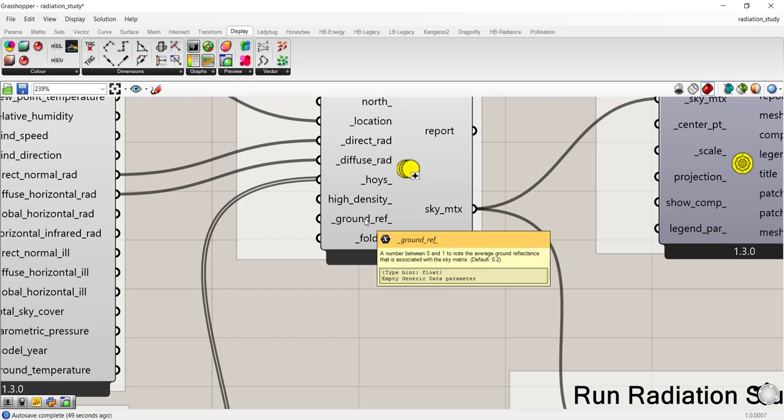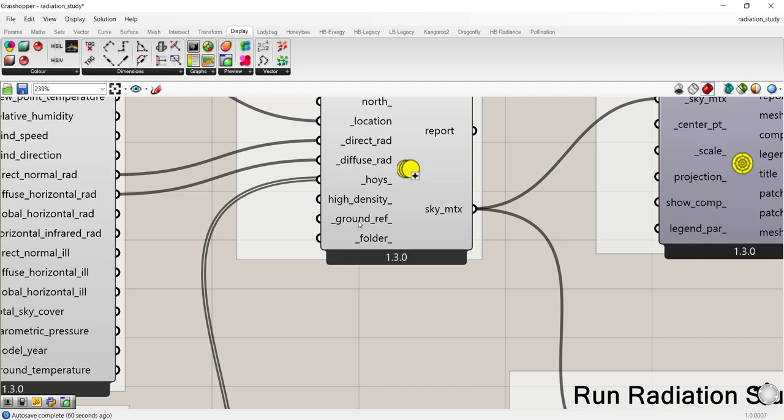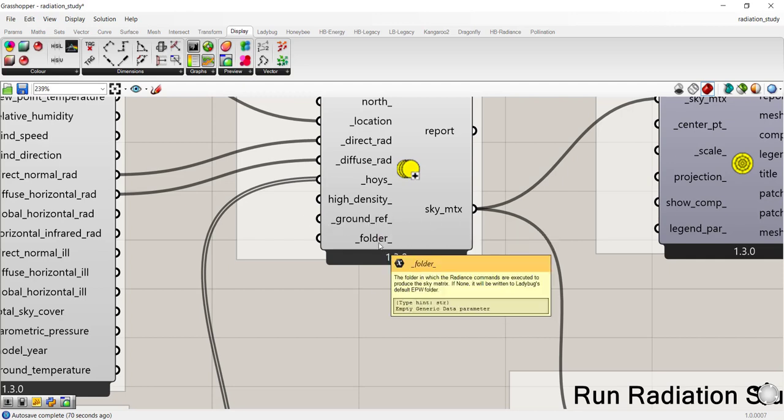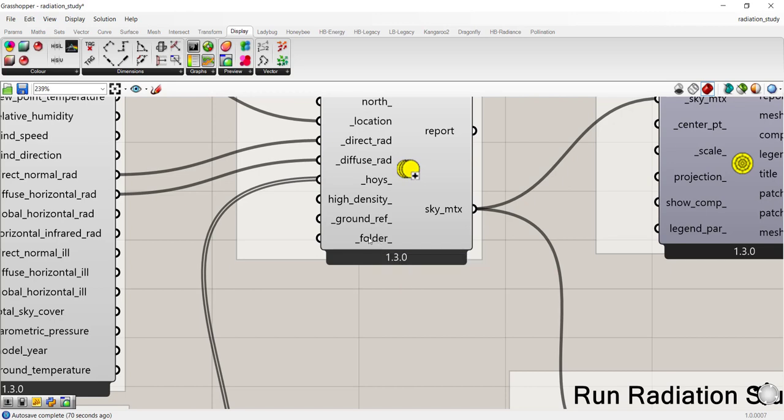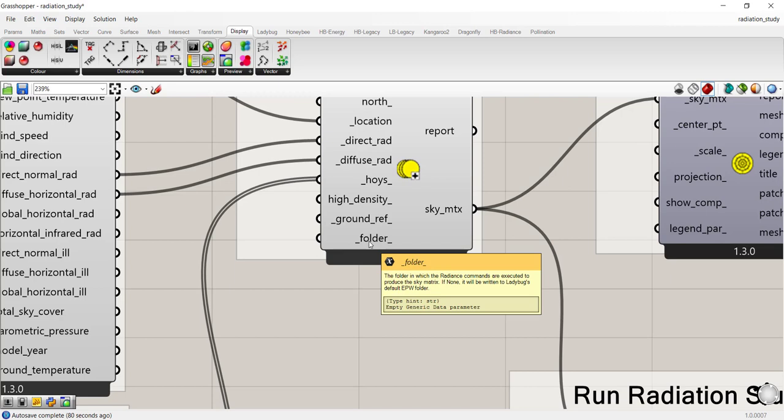The next input here is if you have some ground surfaces, say your building is near water or something that might be highly reflective, you can go ahead and connect a value, a number between zero and one to note the average ground reflectance that is associated with the sky matrix. So if you're near water, this is where you can go ahead and update the number.